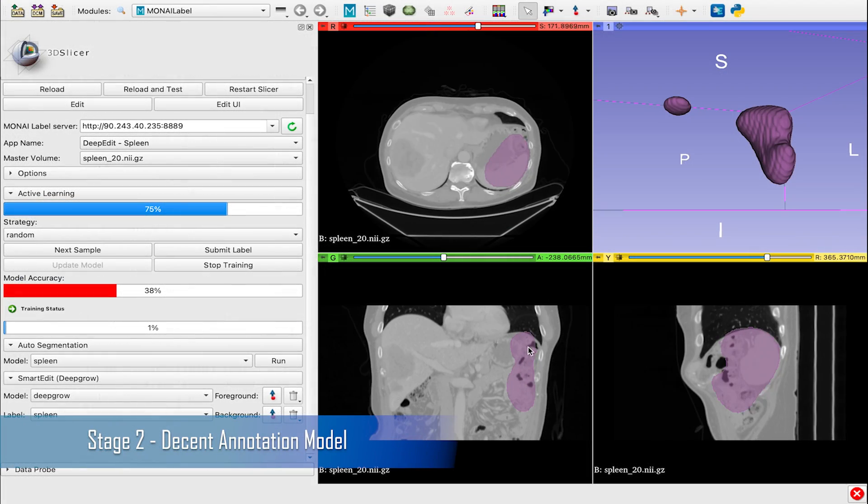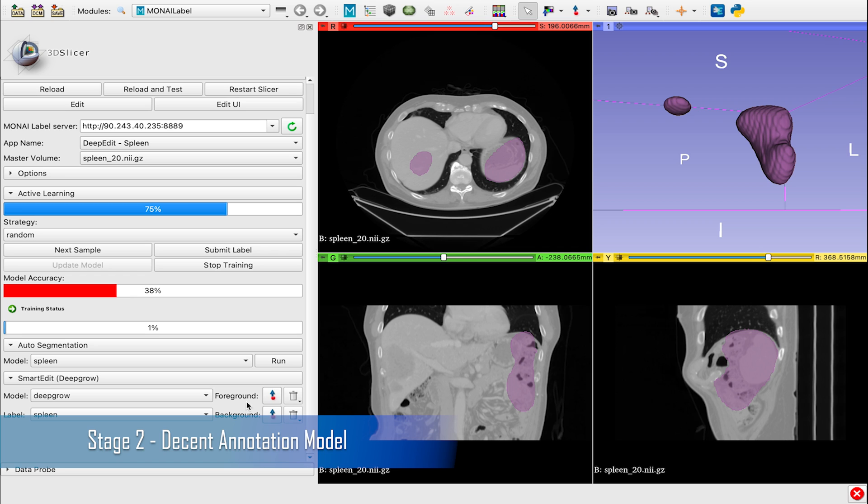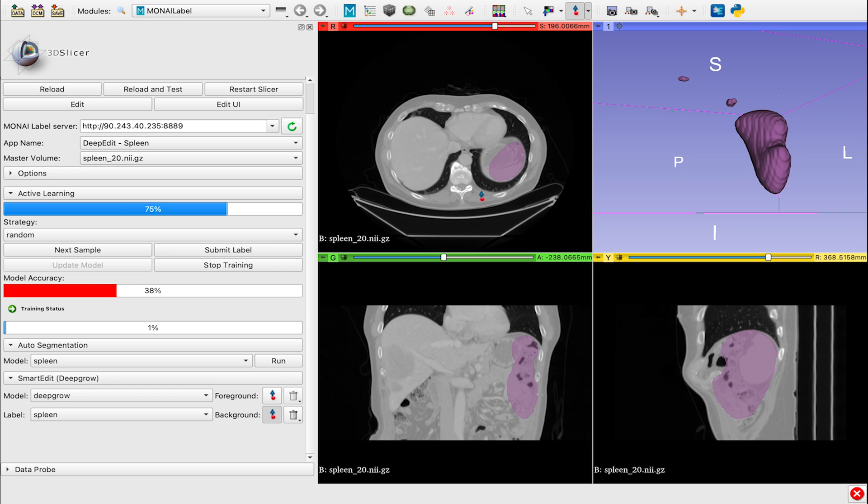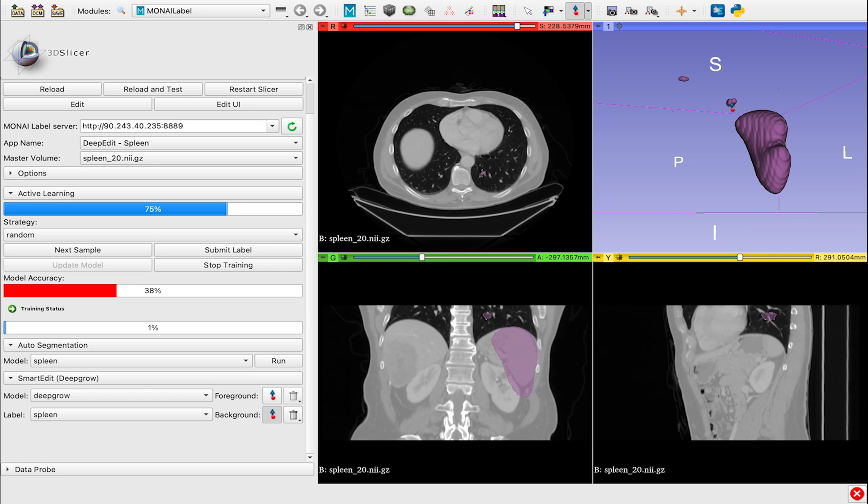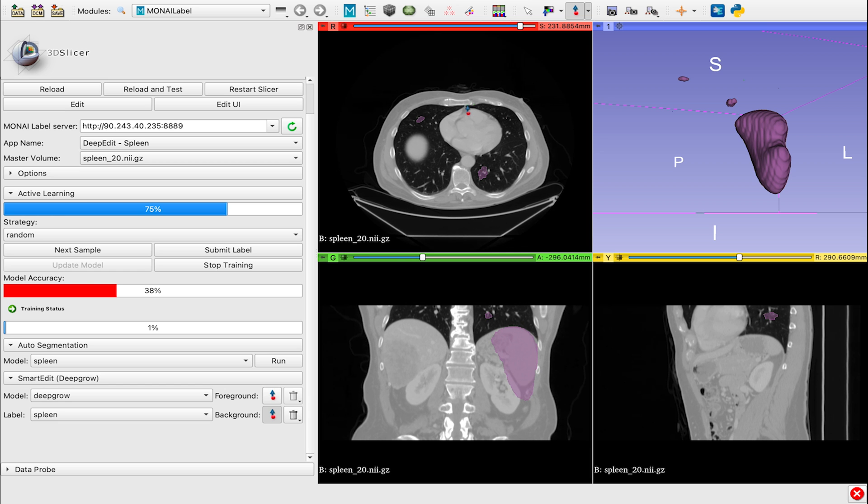Stage 2: We can utilize our AI model produced from Stage 1 to start annotating quicker. Since our model is still in its early phase, we'll have to do some additional cleanup since the model is producing inconsistent segmentations. We're now able to annotate in approximately 6 minutes per image.